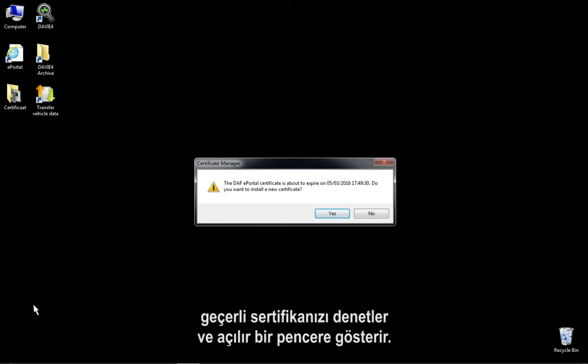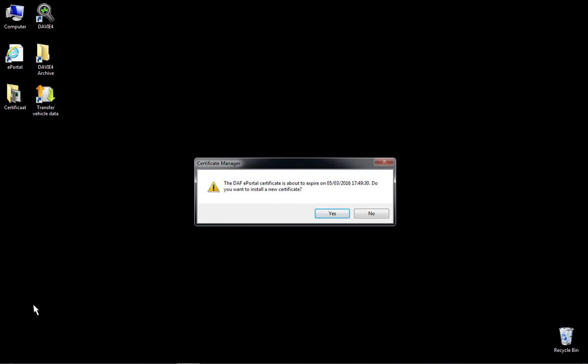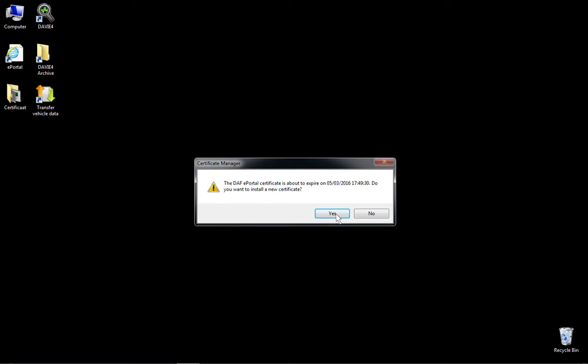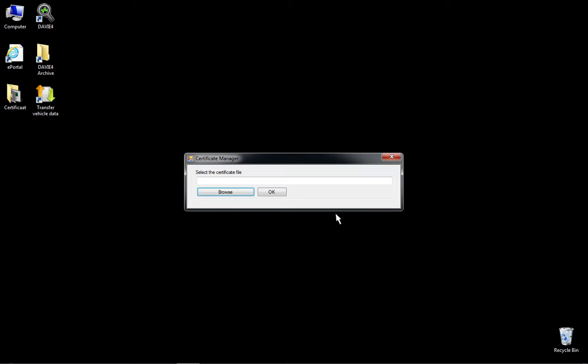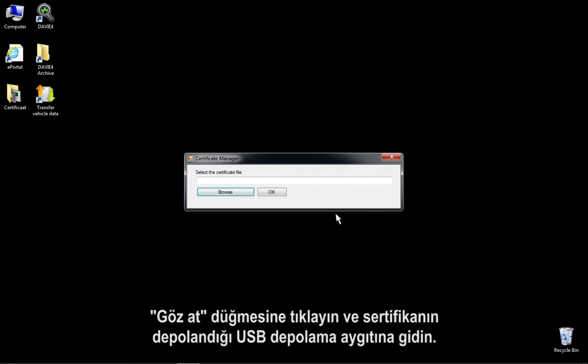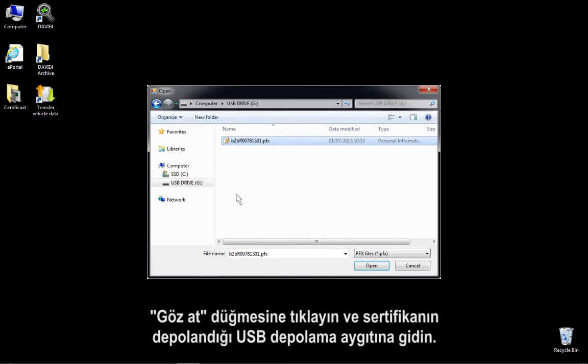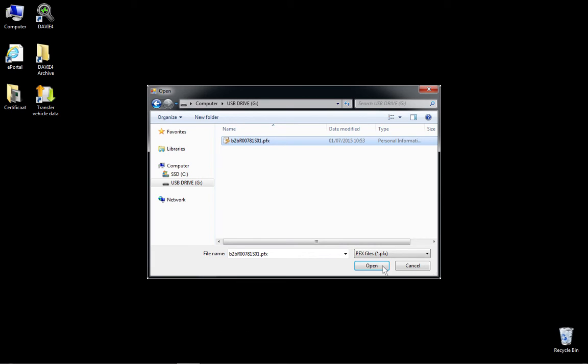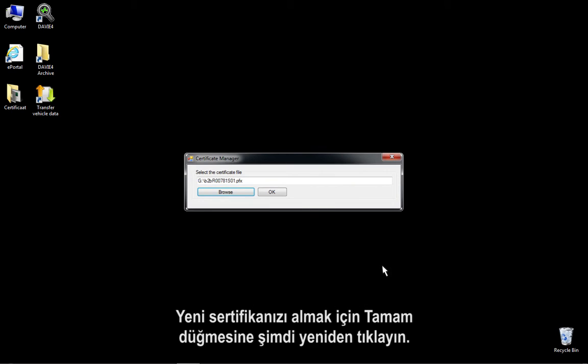The Certificate Manager will now be opened and automatically check your current certificate and show a pop-up. Select Yes to start the installation of the certificate. Click on Browse and navigate to the USB storage device where the certificate is stored. Select the certificate file and press OK. Now click OK again to import your new certificate.